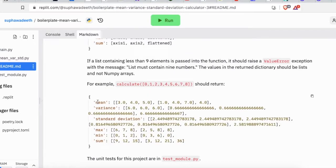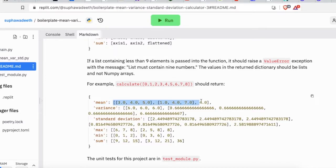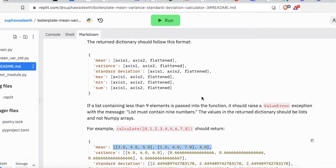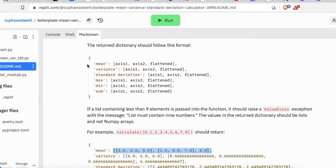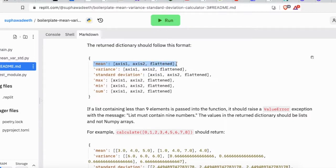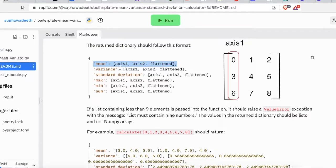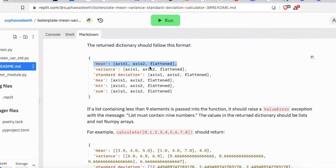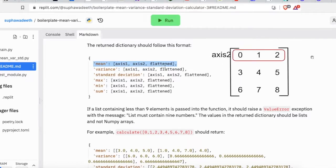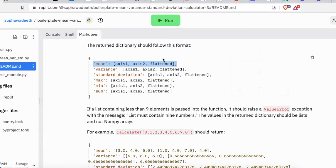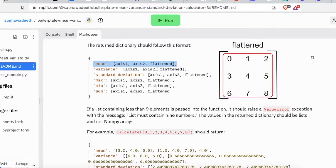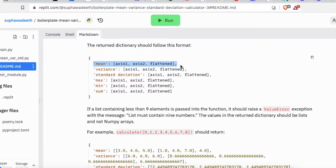And third, it should return a final result as a dictionary where keys are the descriptions and values are the lists of those results. For example, look at this line. Calculate mean of every axis 1 in this matrix and do the same for axis 2 and also calculate mean of a flattened array which is the mean of this whole matrix.